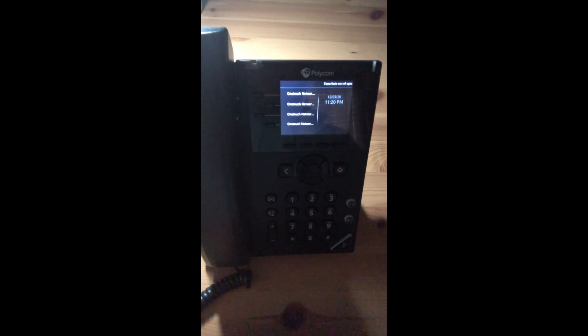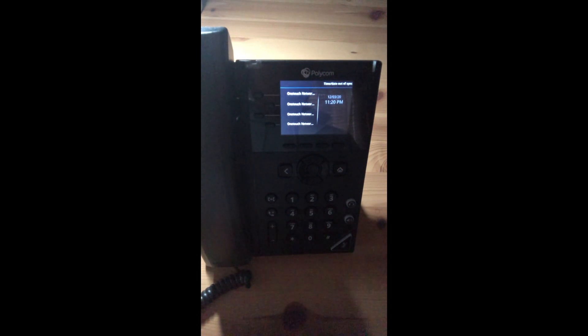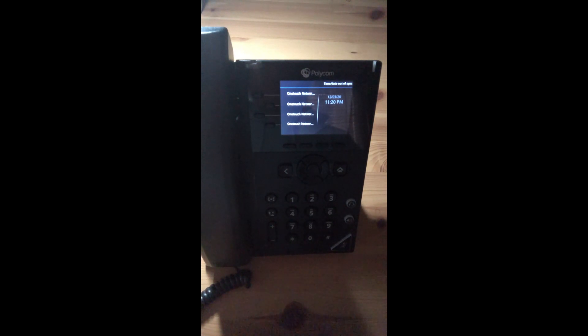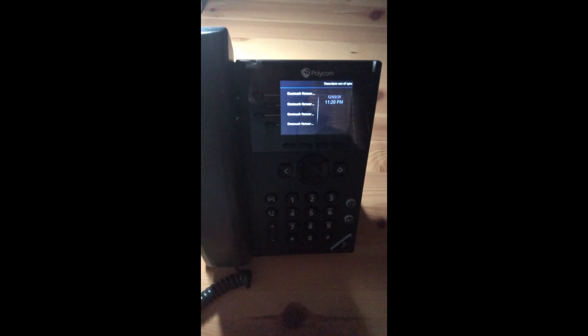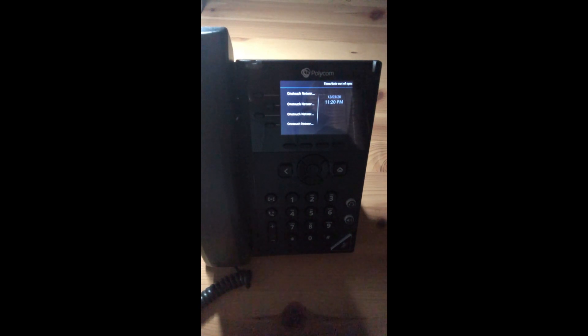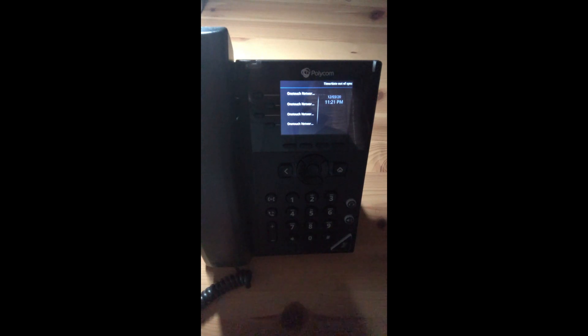We'll be specifically working with the Polycom VVX series and the model numbers that would enable you to connect via Wi-Fi would be the 250, which is what we'll be demoing today, 350, 450, 411, 501, and 601. They all need to have a firmware of 5.8 or higher.